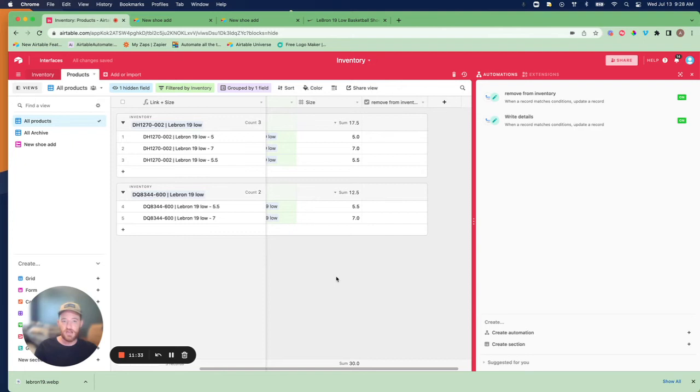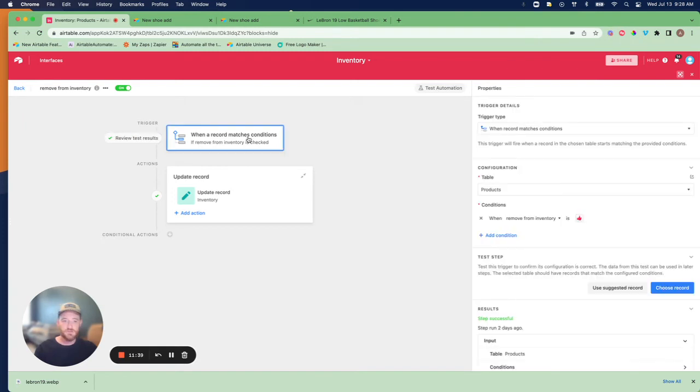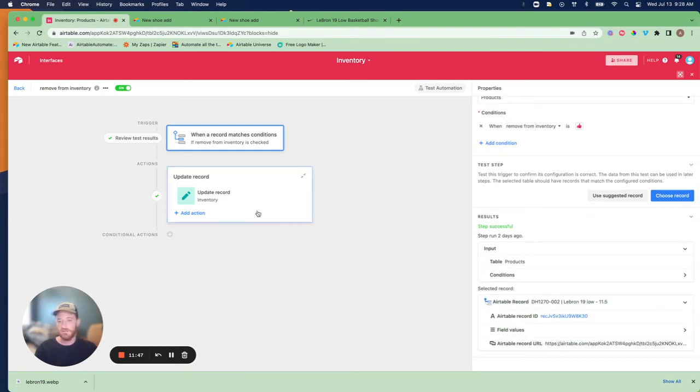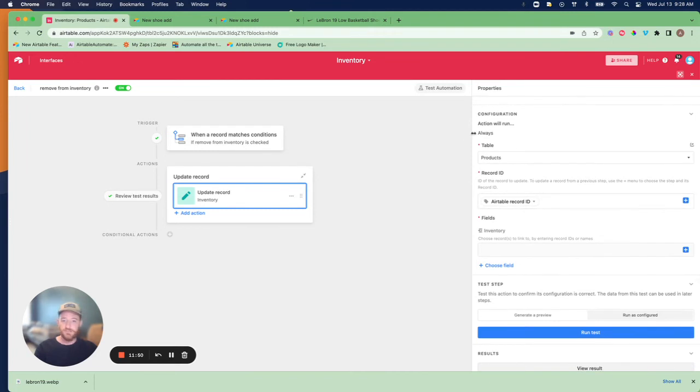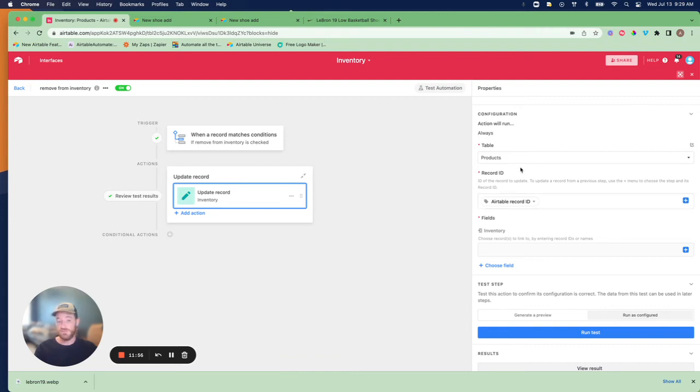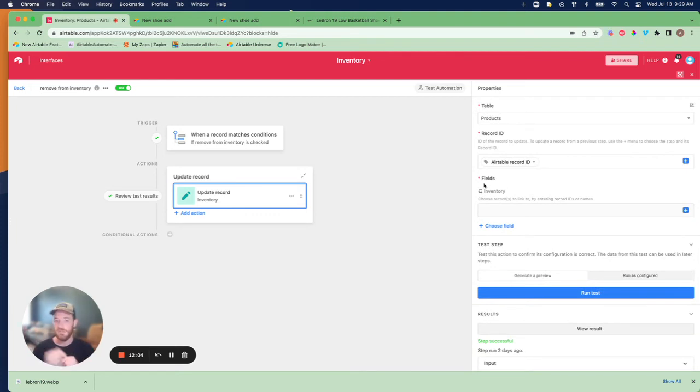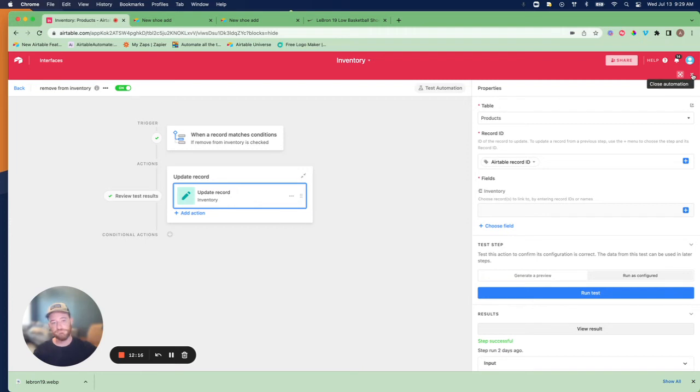The second automation we're going to write is to remove it from the inventory. You're going to say when a record matches conditions in the products table, that condition is the box has been checked. Then we're going to update a record in that same products table. Whatever box was checked, whatever record that was, let's grab that ID. Then you're going to just say for the inventory field, remember that's the linked field that's getting counted up, just leave it blank. We're not going to do anything. We're just going to say, this is what happens to that field becomes blank. So it's going to break it, which is what we want.